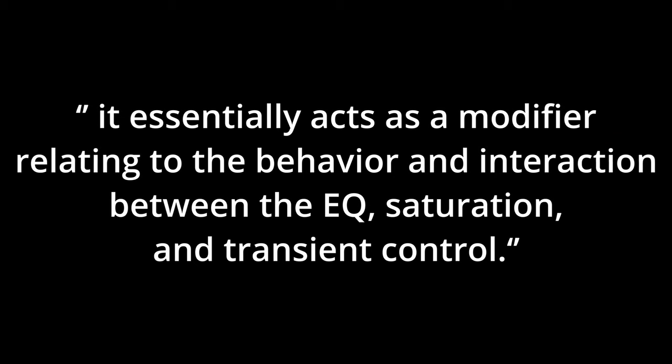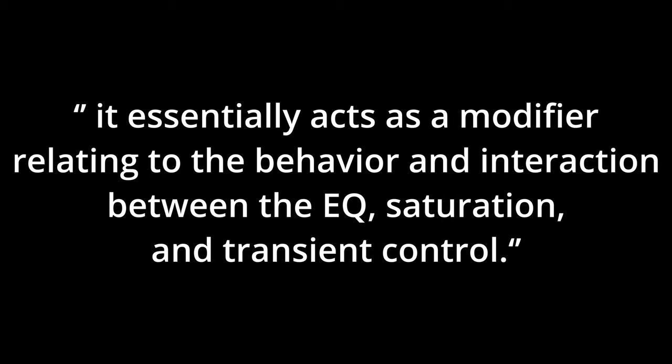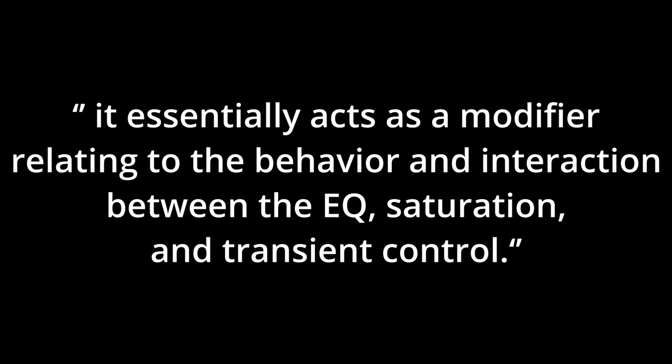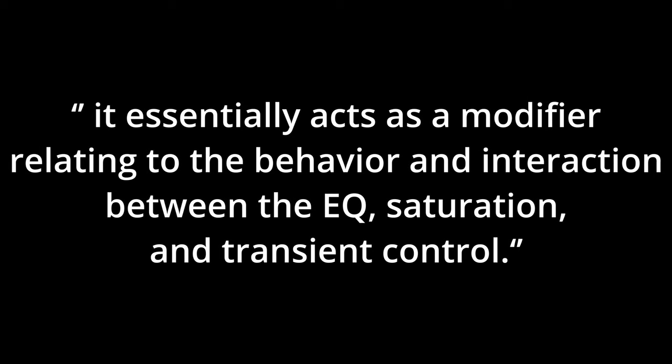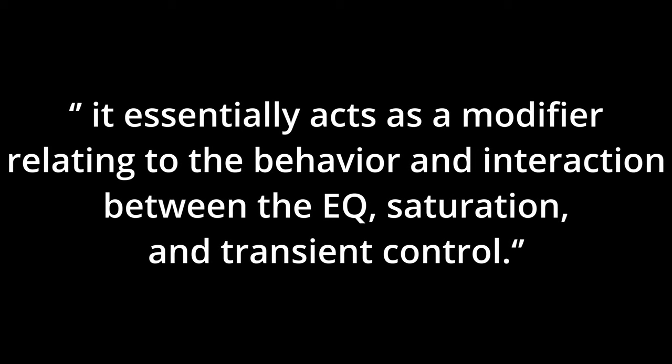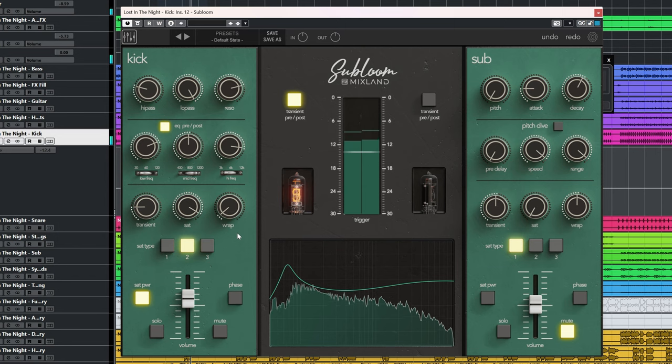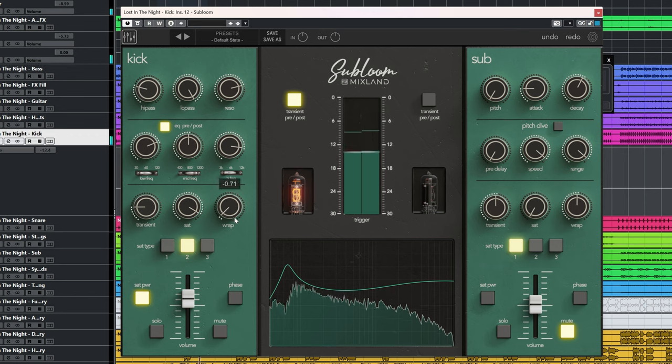Both the manual and when I asked Mixland didn't give a clear answer. It essentially acts as a modifier relating to the behavior and interaction between the EQ, saturation and transient controls. In other words, it does things. You need to turn it and listen if it does something you like or not.